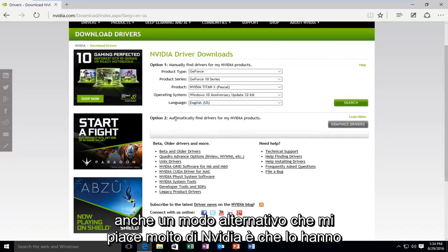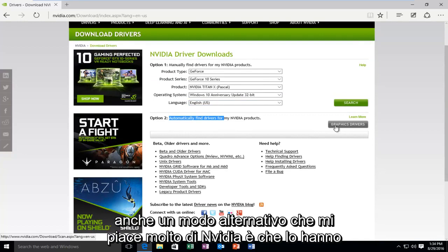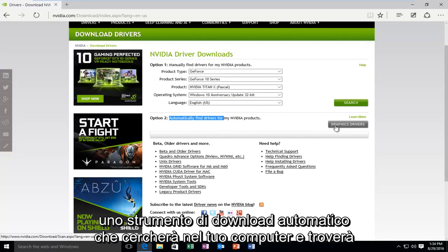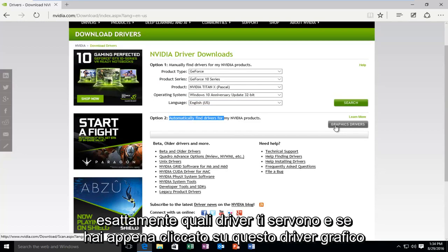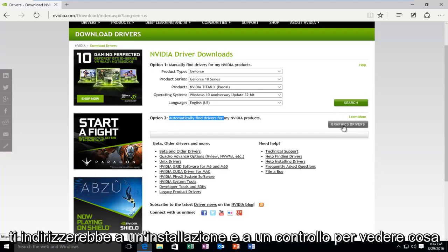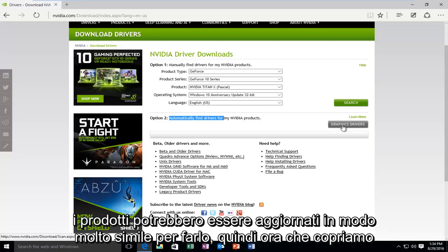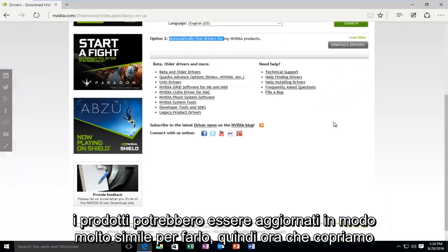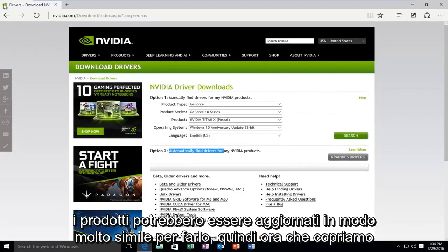And there's also an alternative way, which I really do like about NVIDIA, is that they have an automatic downloading tool that will search your computer and will find exactly what drivers you need. And then if you just clicked on this graphic drivers button, it would direct you to an installation and a check to see what products could be updated. Very simple to do that.